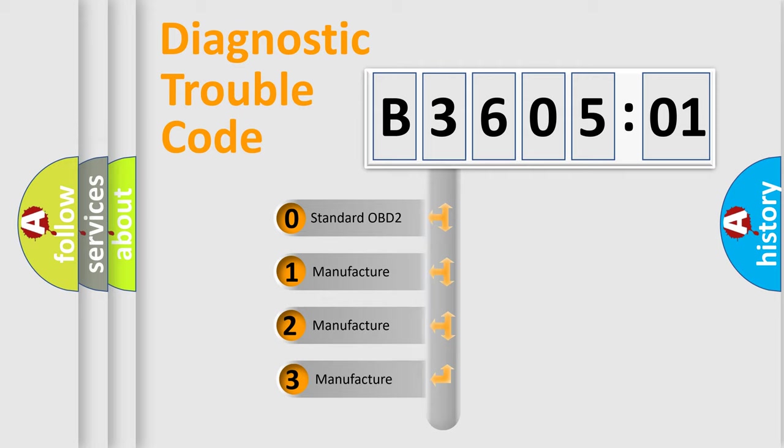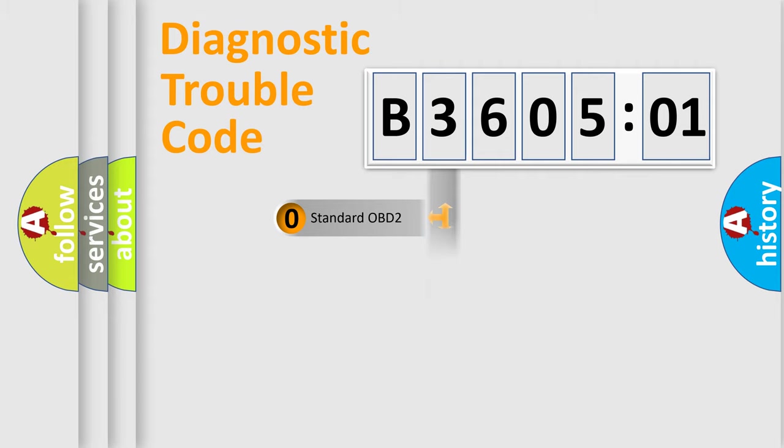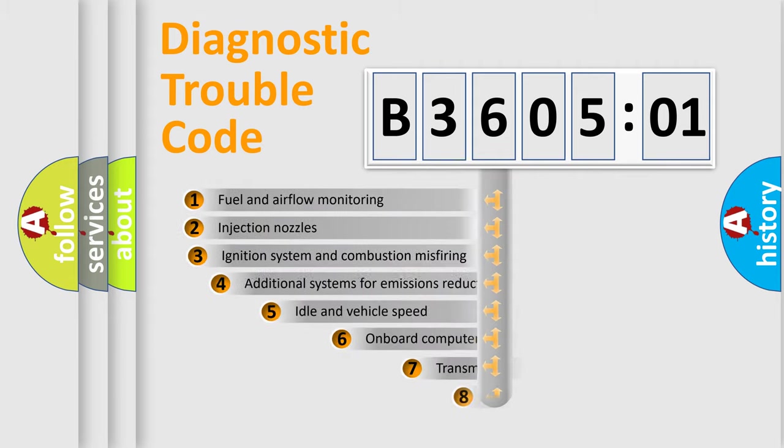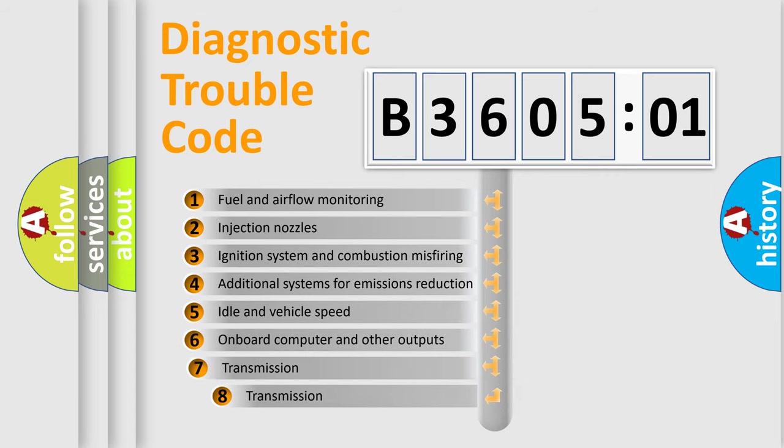If the second character is expressed as zero, it is a standardized error. In the case of numbers 1, 2, 3, it is a more specific expression of the car-specific error.